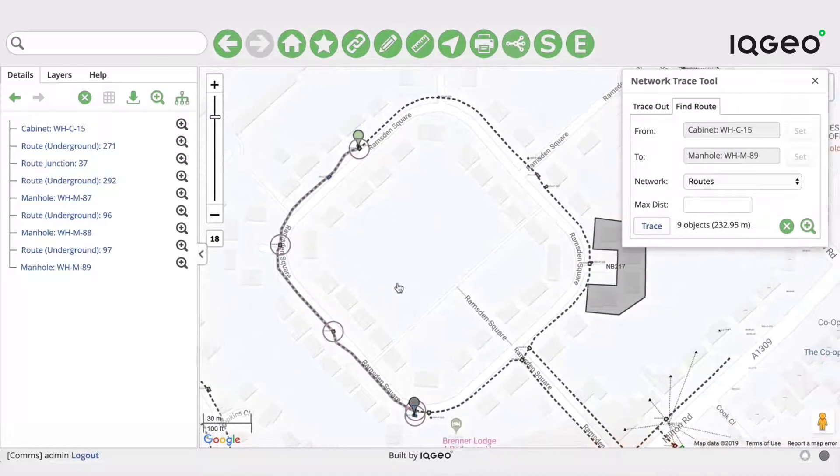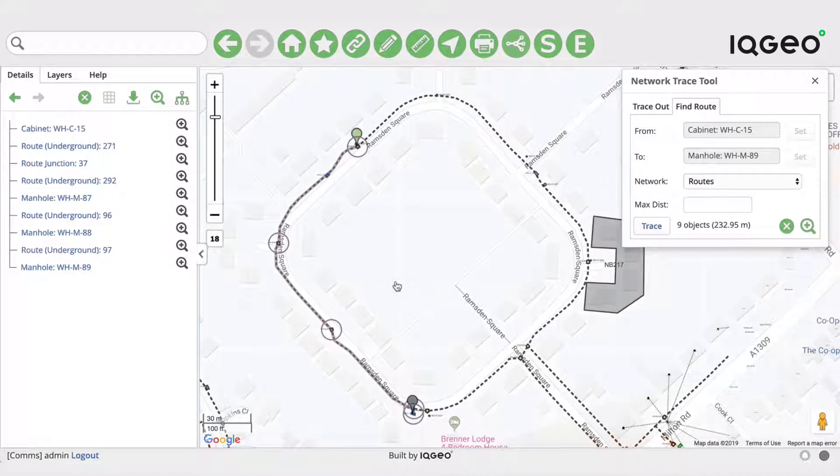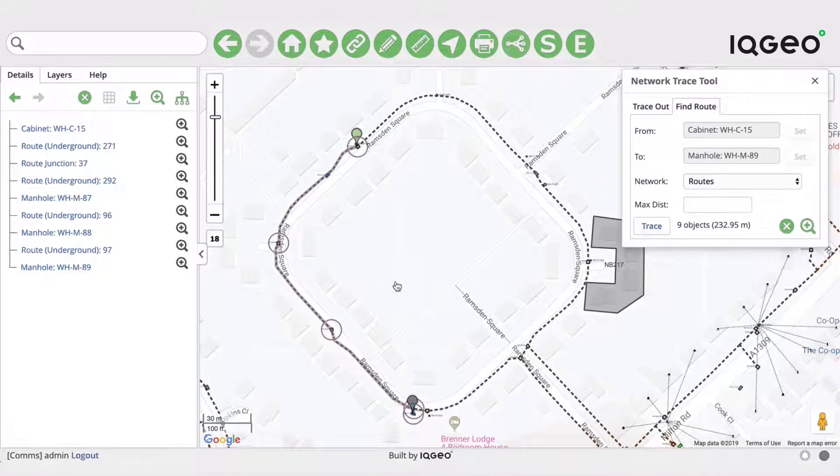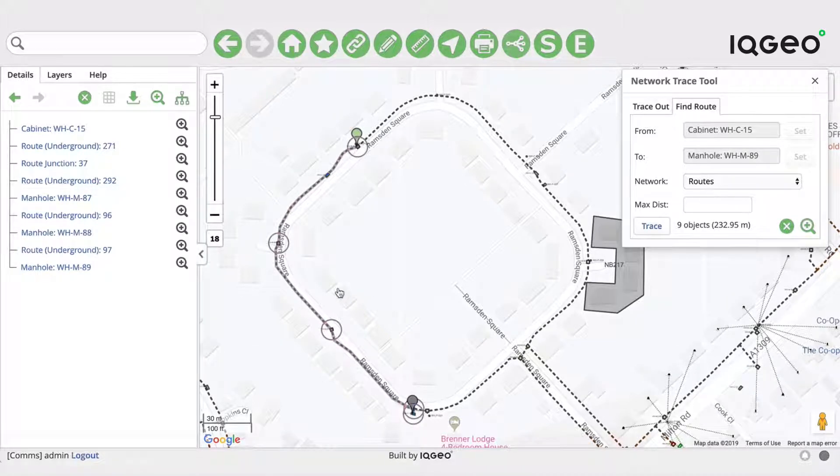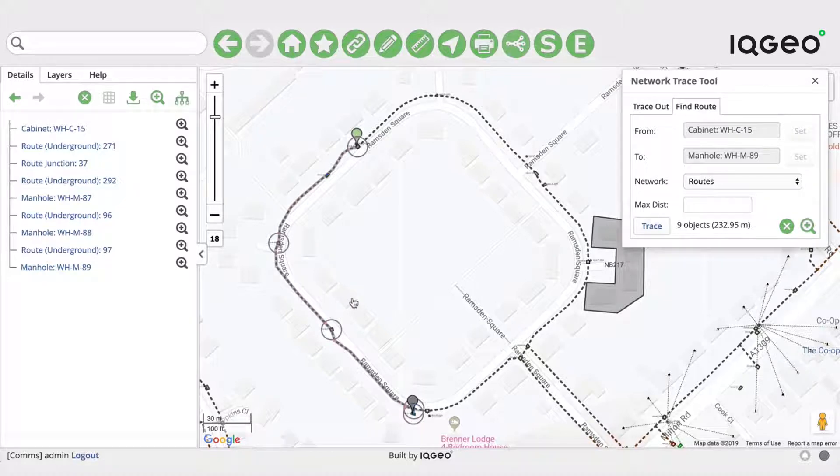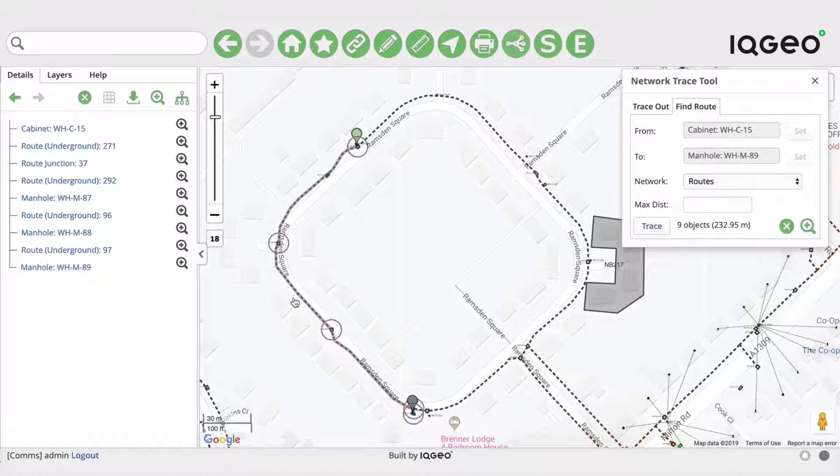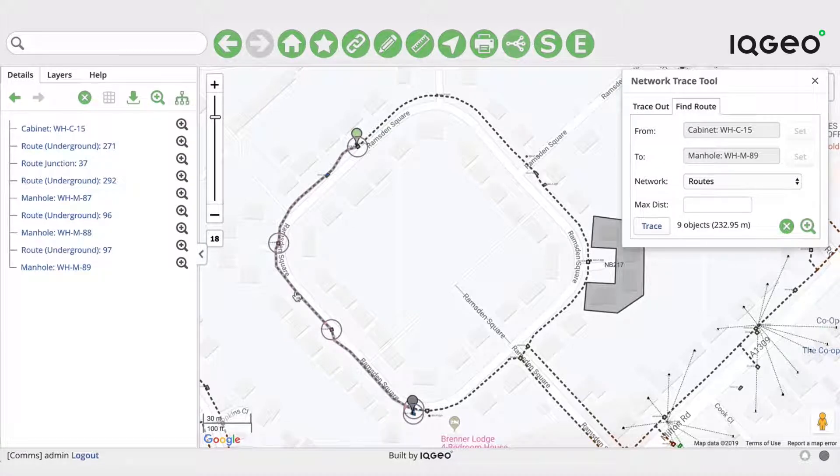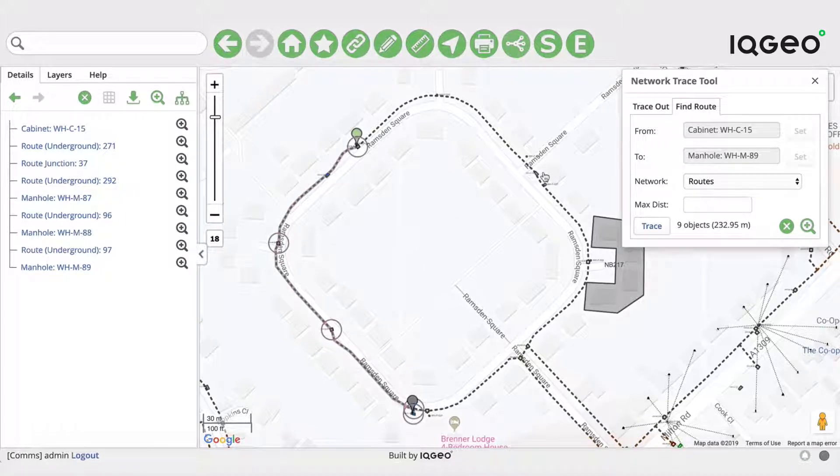Now what a customer asked us is they wanted the ability to be able to indicate that a particular structure is blocked, either it might be full or it might be in a street that they can't dig up or something like that. They want to be able to indicate that one of these sections is blocked and then the tracing would have to find a different route. So that's what we're going to implement in this demonstration.